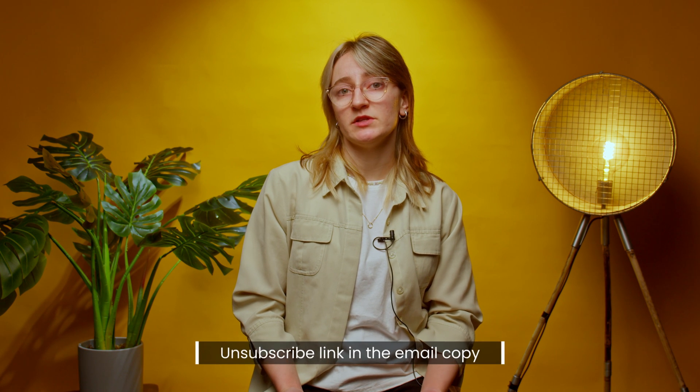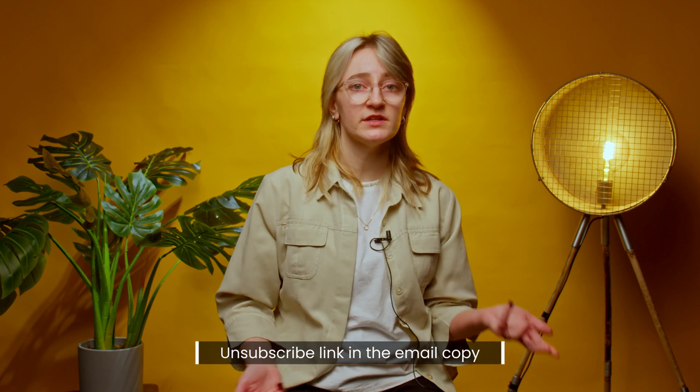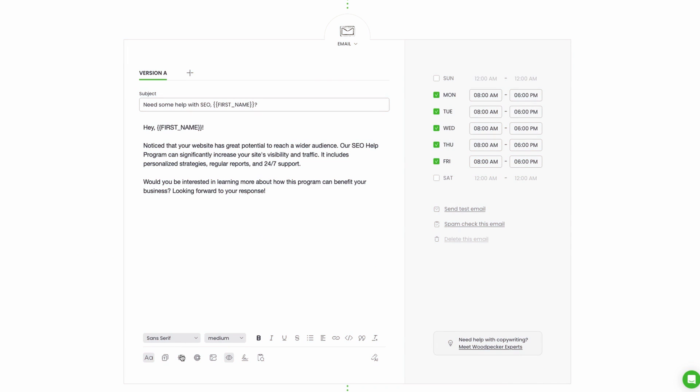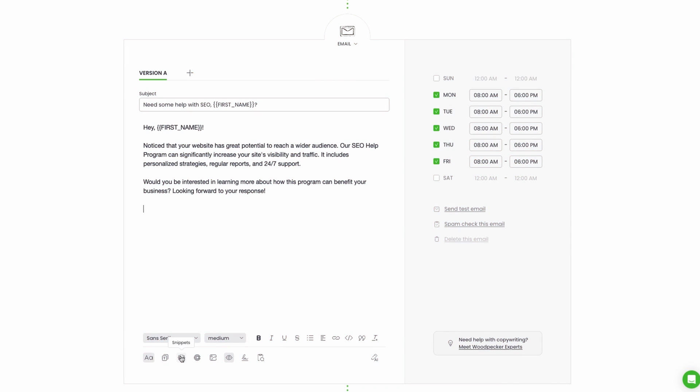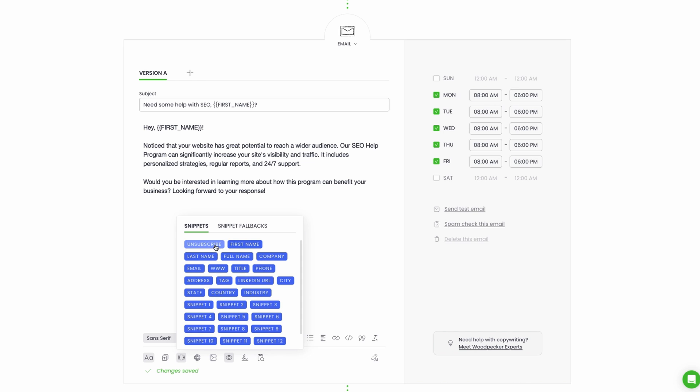In case you want to include the unsubscribe link more freely in the email copy, or you're not adding the signature, open the campaign email editor and choose to add the unsubscribe snippet wherever you want it in the text. When your prospects click on the link, Woodpecker will stop all scheduled emails for them and their status will be changed to opt out.